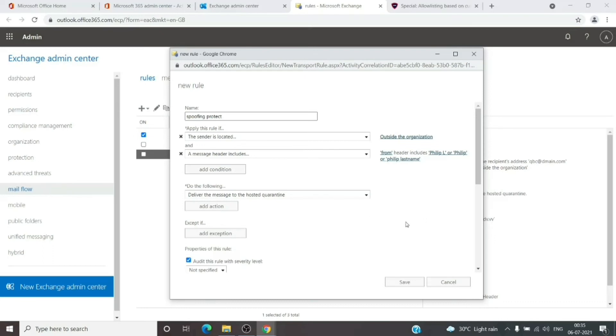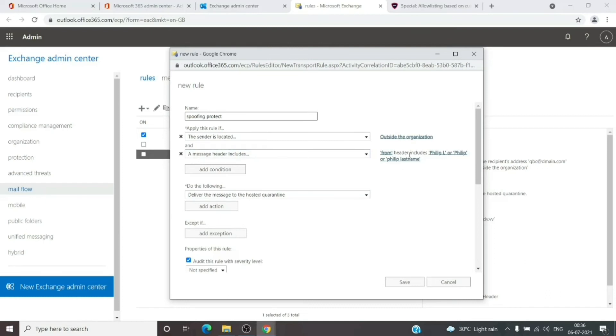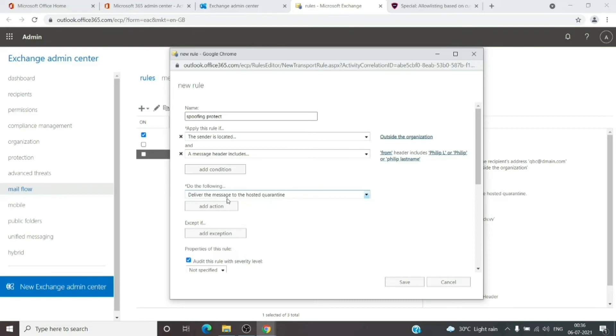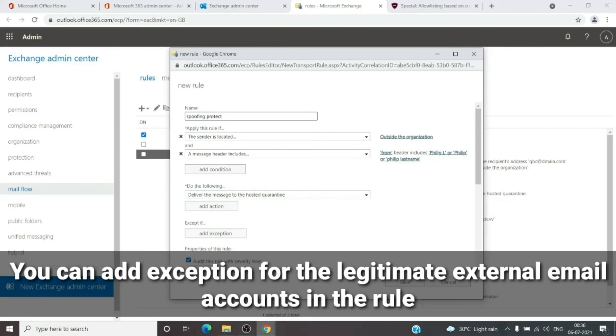Let's revisit the rule. It basically states that if the sender is located outside the organization and the message header includes the From field with the name we've added here, do the following: deliver the message to the quarantine. There you go. We can go ahead and hit Save.